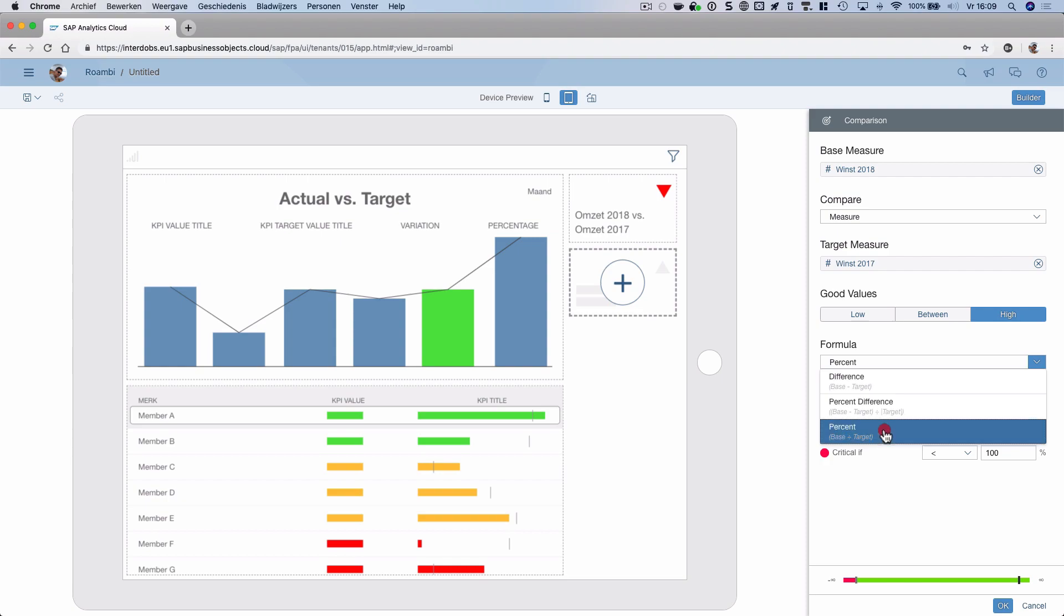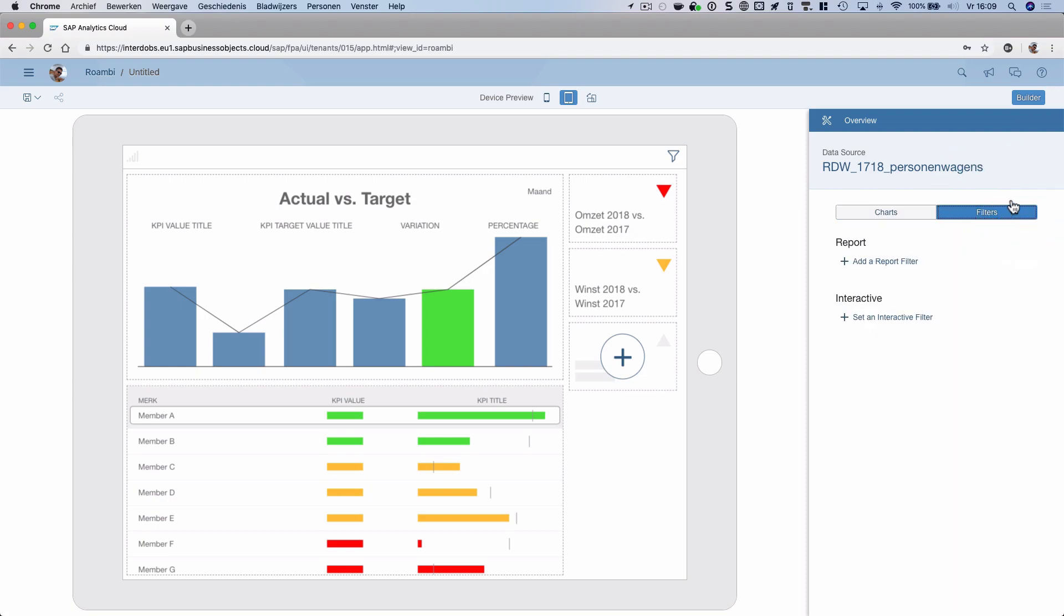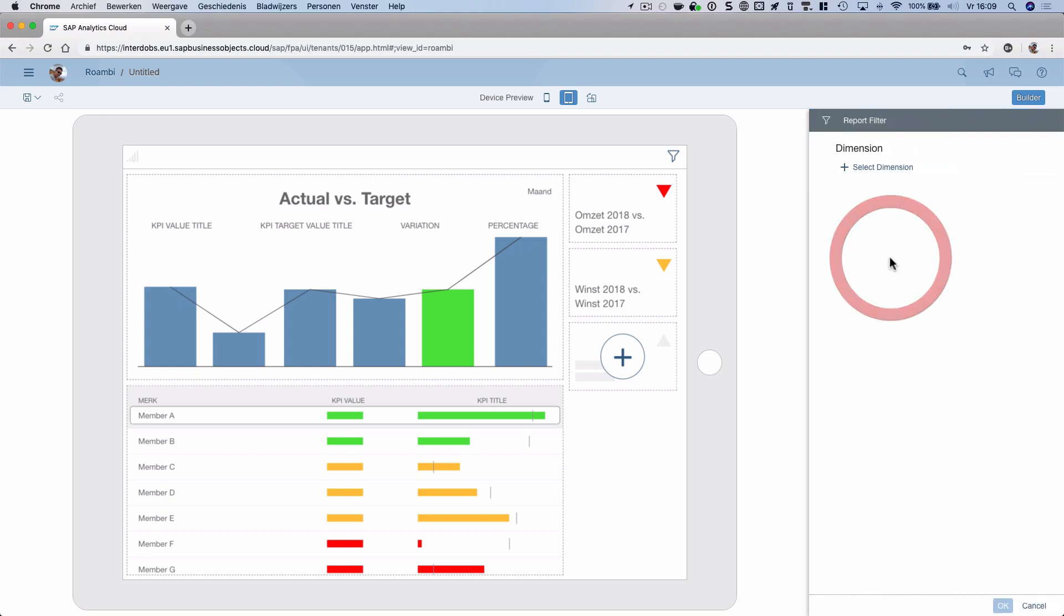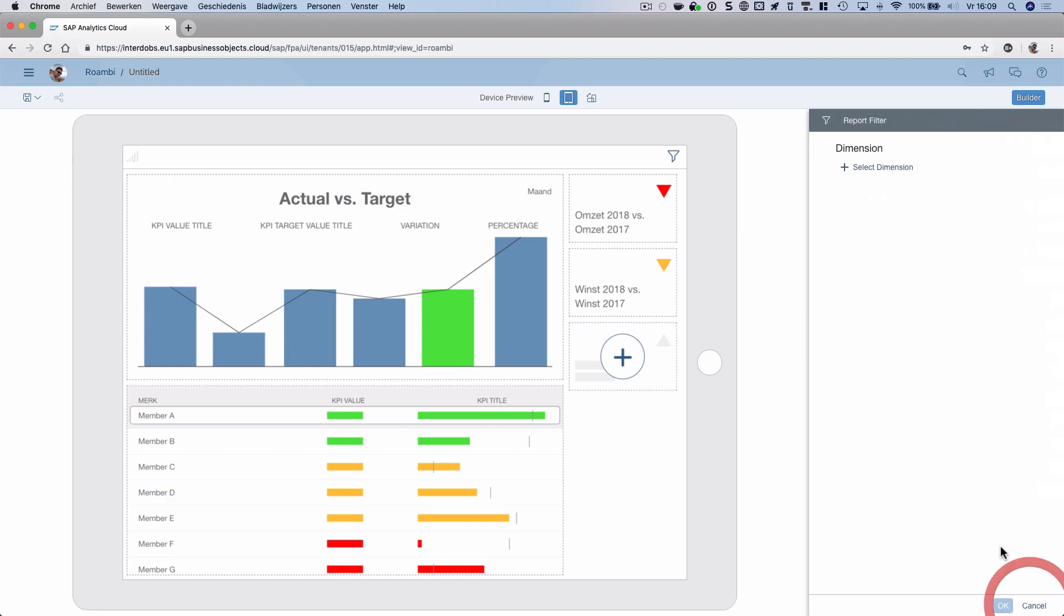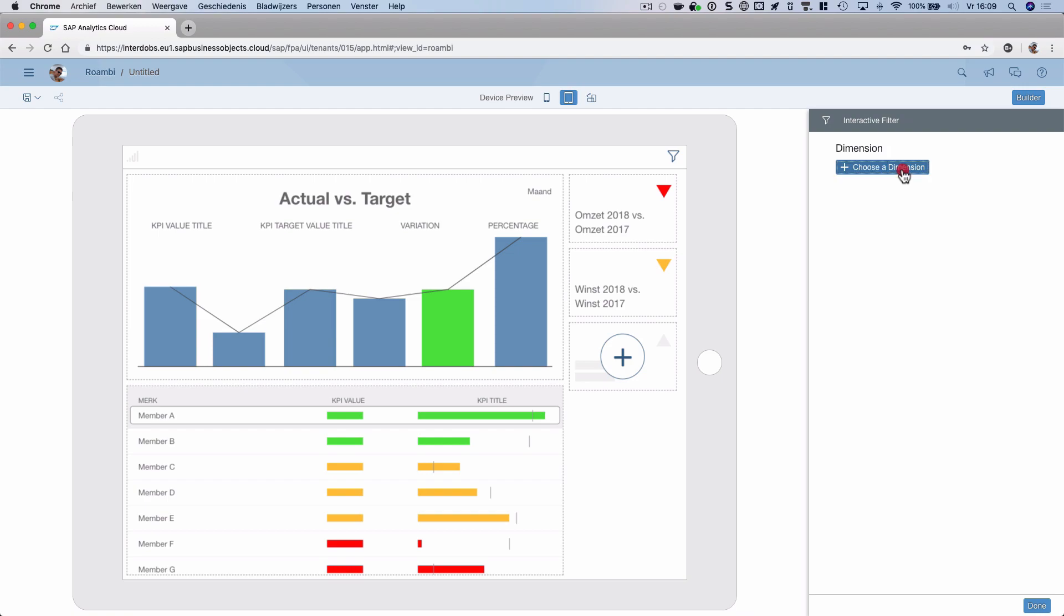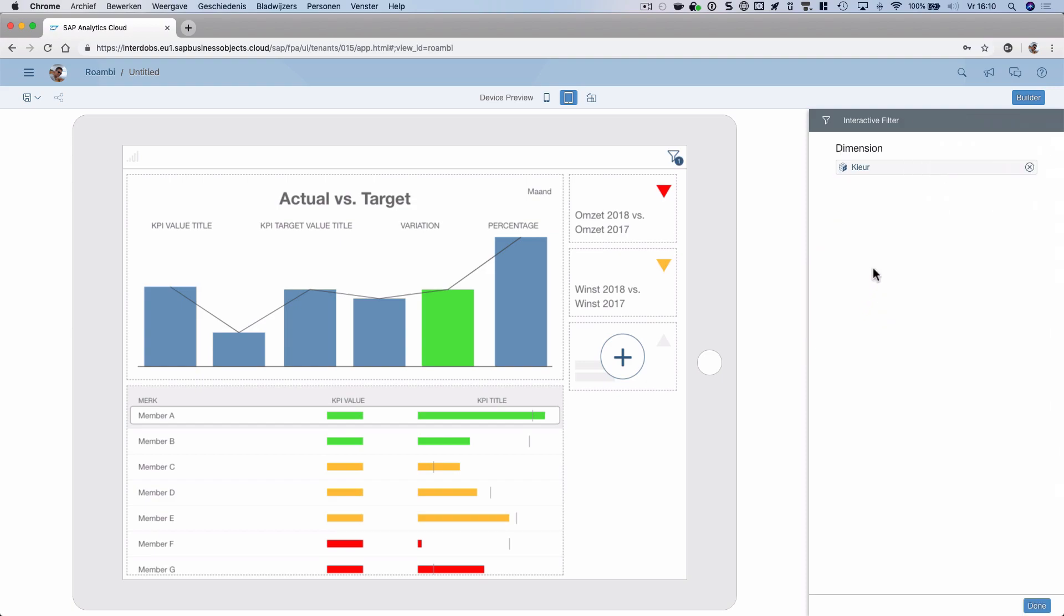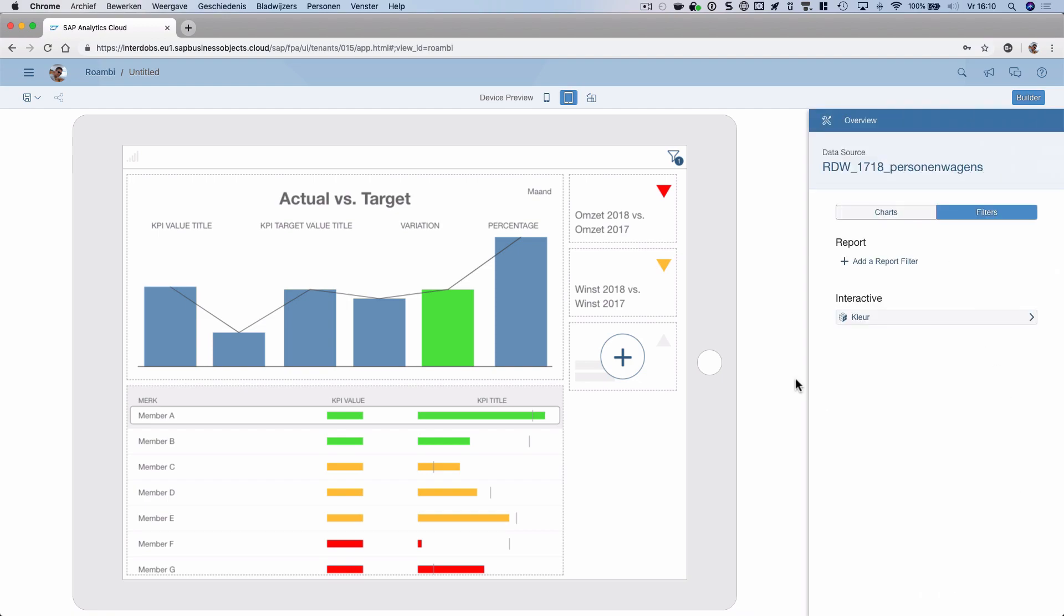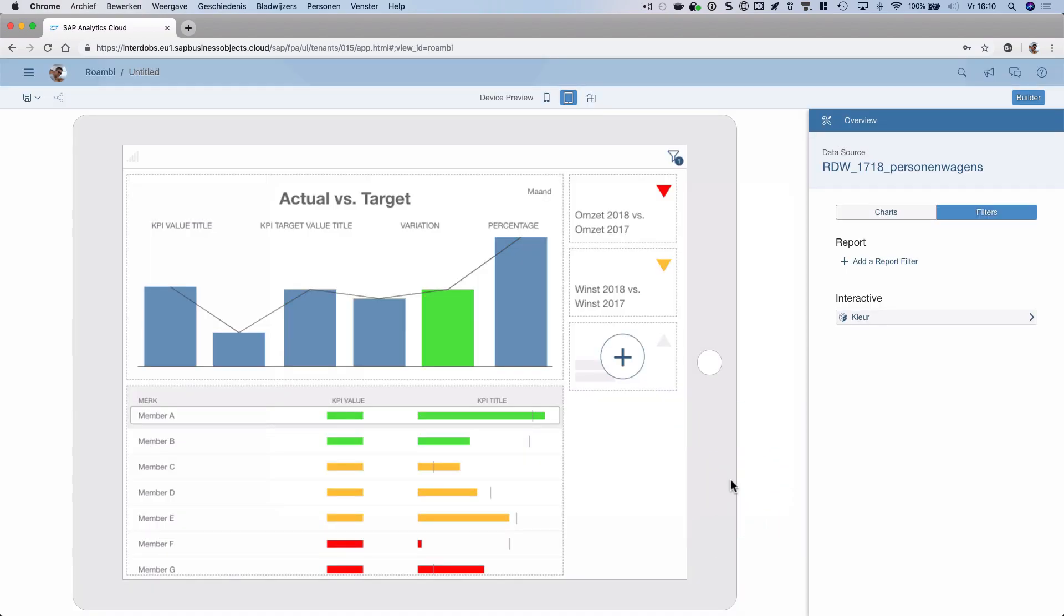There are also some options here on the formula, so we can select how the threshold should work. Let's keep it at percent here. On the filters tab, I can put in a filter that I want to have applied on the whole report. In this case, let's keep that blank. I can also add a filter that the user can change in the report itself. Let's choose the color. Okay, done. That's it—that's the setup of my Roambee. The only thing that I need to do here is save it. My first Roambee—let's store it. Now let's switch to the mobile app.